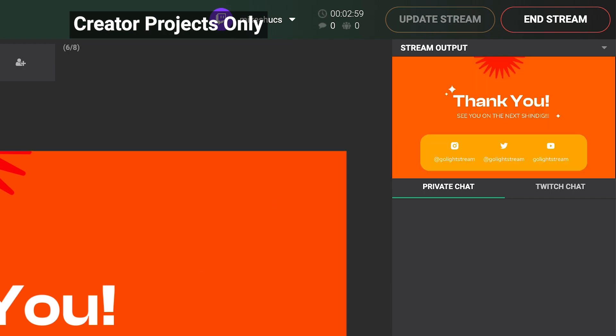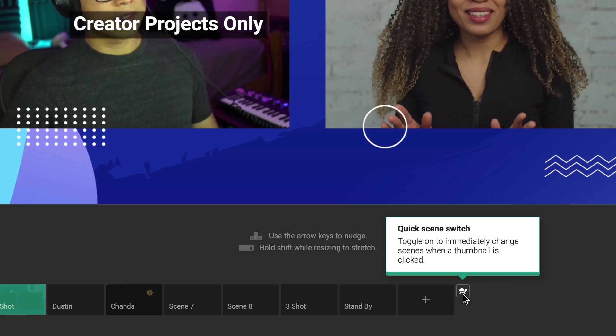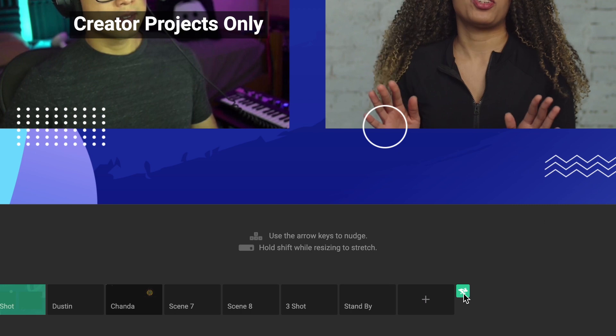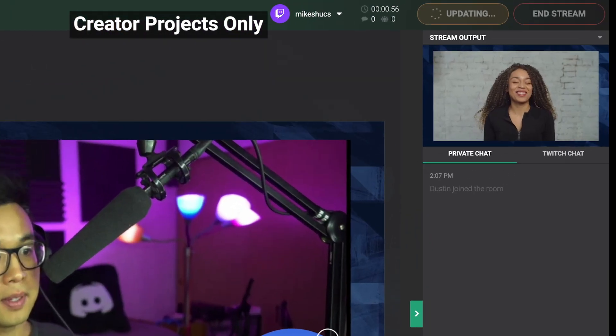For faster-paced switching, toggle Quick Scene Switch. With this enabled, clicking on a scene will immediately make it go live.